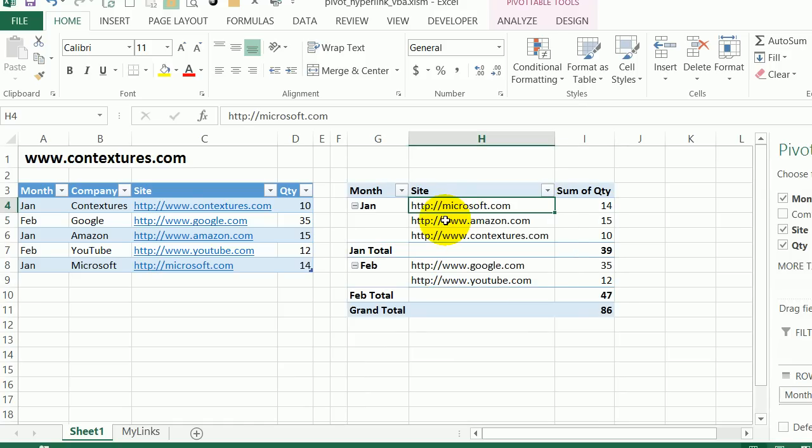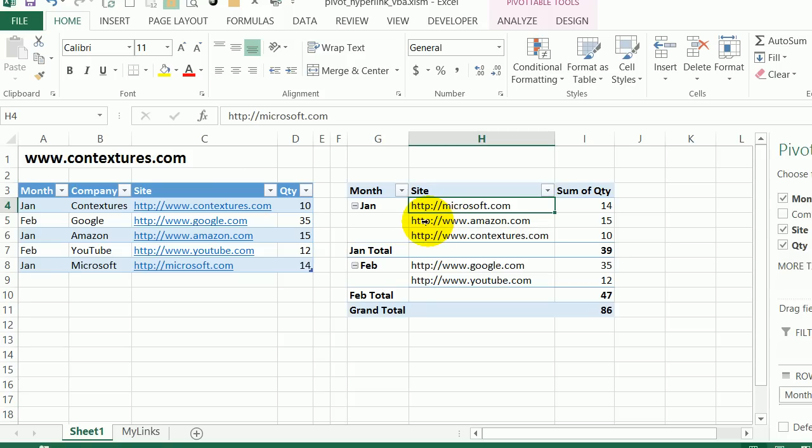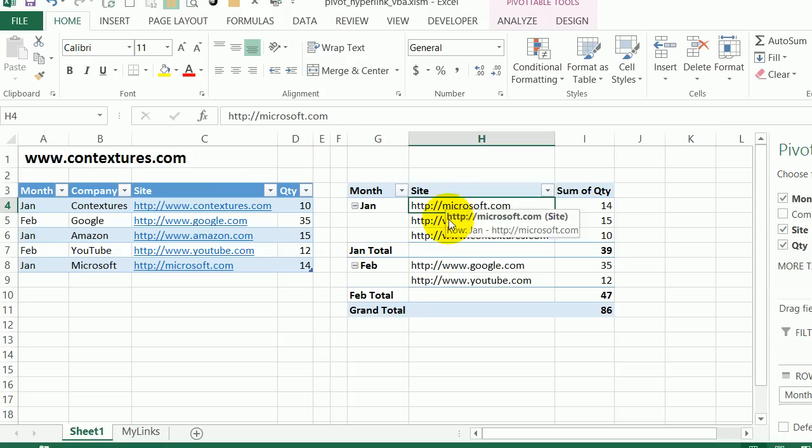Now we can see those links in the pivot table. But if we point to them, it just shows the name of the site. It doesn't give us the pointing hand and it doesn't let us click on that cell and go to the site.